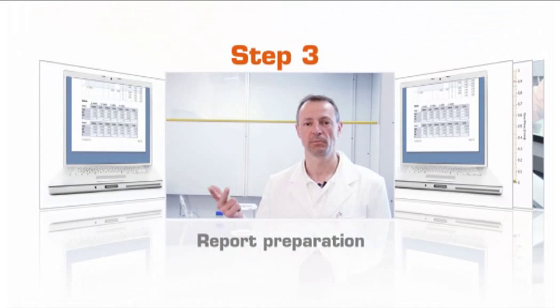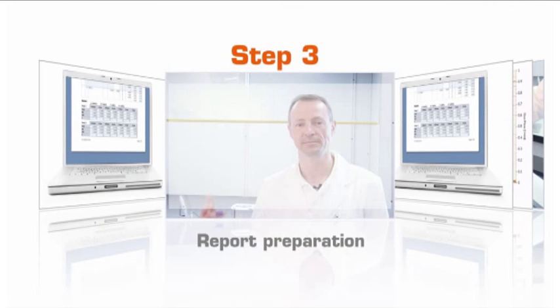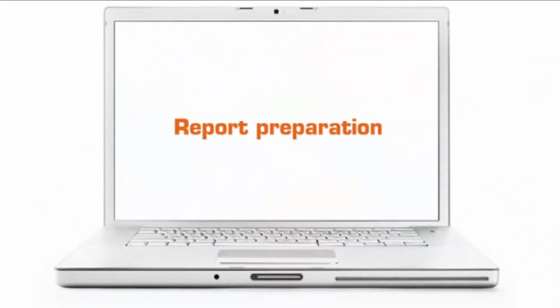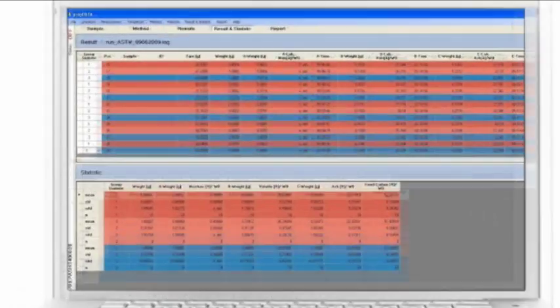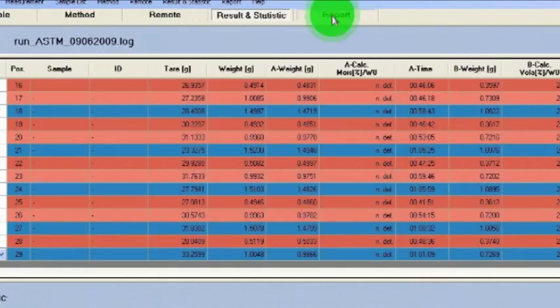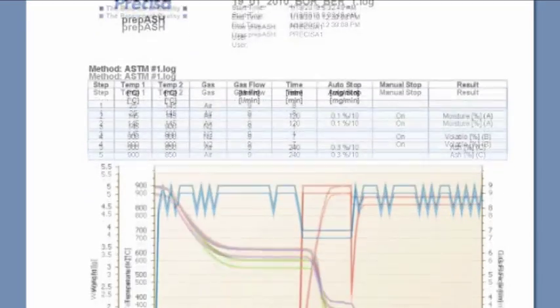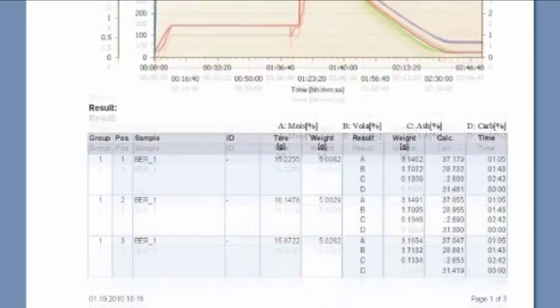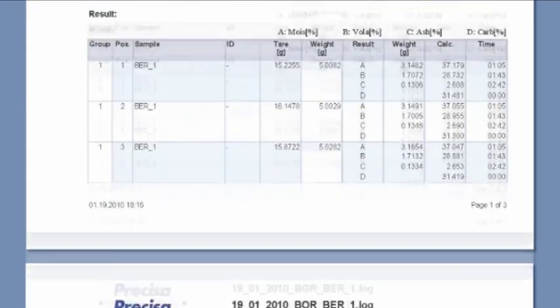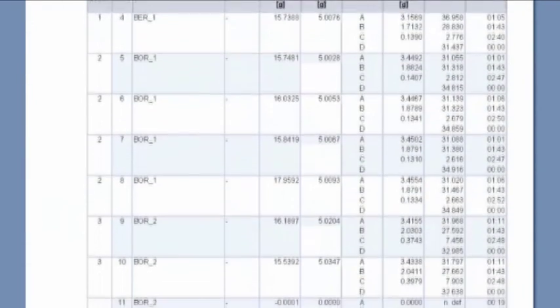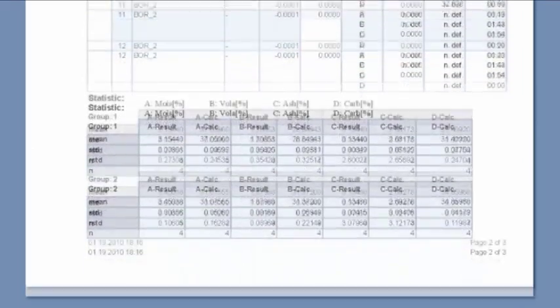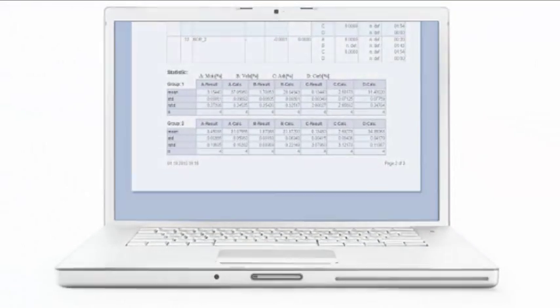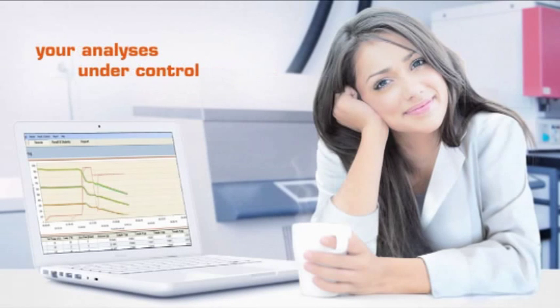Step 3: Report preparation. After the analysis, you can print out a ready report, save it on a memory stick, or on your computer. The report shows all process parameters, graphics with weighing curves, and results of each sample. PC Software PrepData will help you with data evaluation, statistics, and report preparation. It is very easy to work with prepASH and keep your analysis under control.